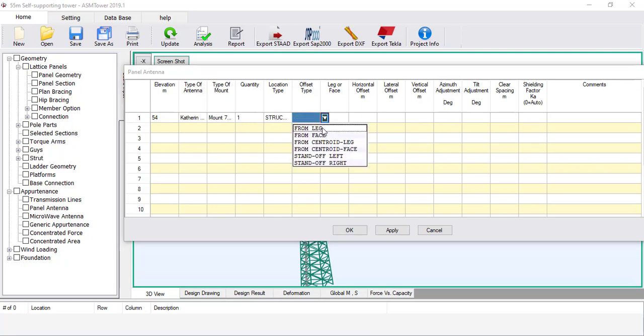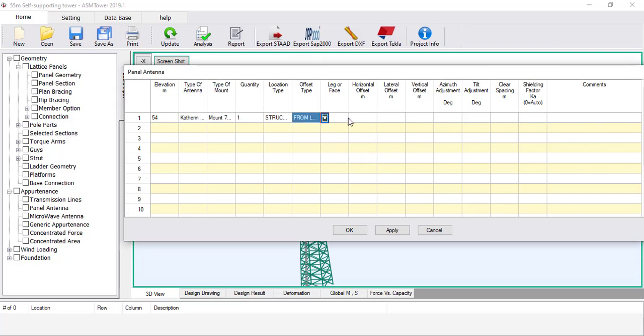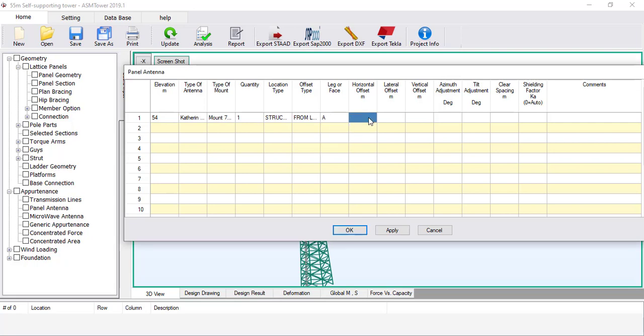Set the offset type to From Leg. The antenna will be installed on the main leg and the horizontal offset is measured from the main leg. The square tower has four legs marked A, B, C and D. Set the leg equal to A — the antenna will be installed at corner leg A. Set the horizontal offset to 0.5 metres. This is the net distance between the back of the antenna and the tower leg.